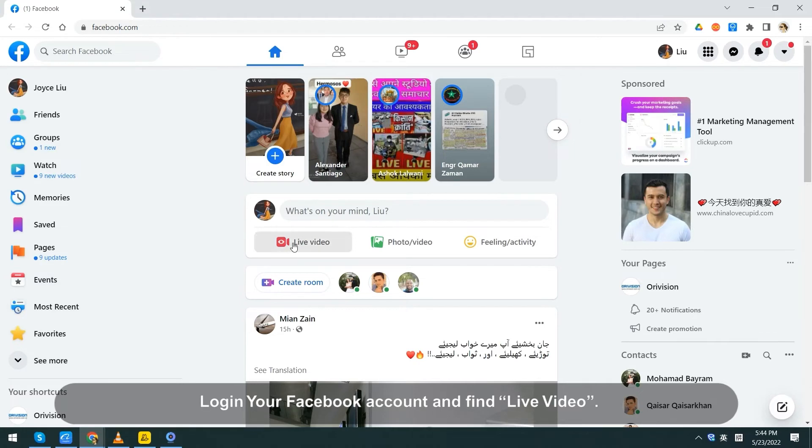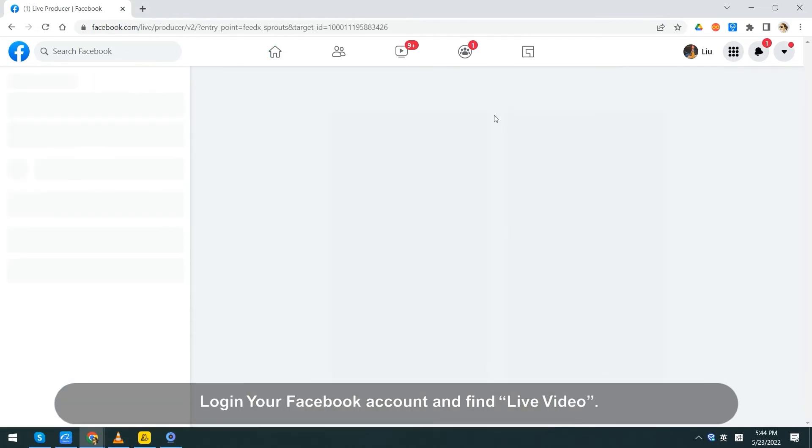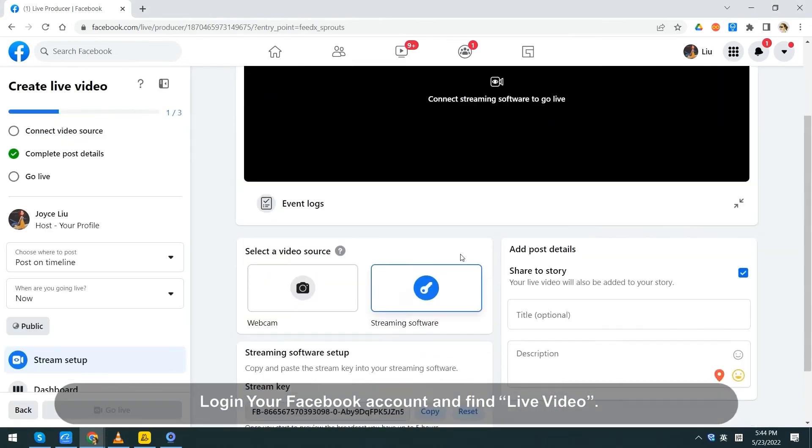Next, I will show you how to stream to Facebook with RTMPS. Log in your Facebook account and find live video.